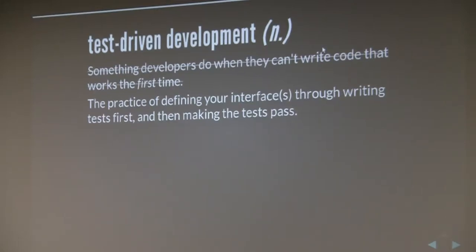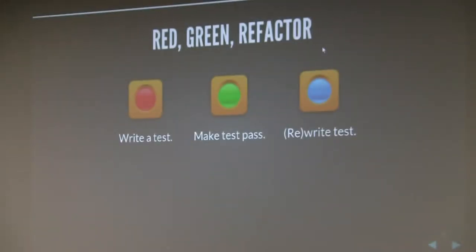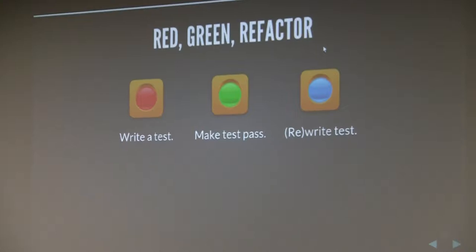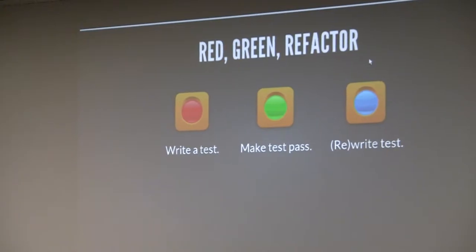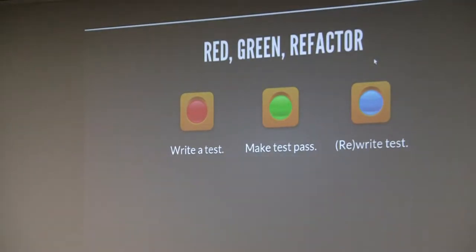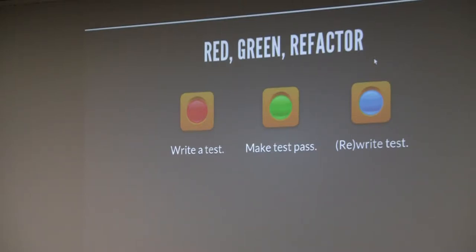Red-green-refactor is a simple way to remember the process of test-driving. Red means you write a test — your first test should be failing; it's very important that your first test fails. Then you make that test pass with the minimal amount of code. And then you refactor: you rewrite your test to expand on new features, fix bugs, or whatever. These last two cycles, you bounce back and forth forever — as long as you have your product, you continually move through that process.